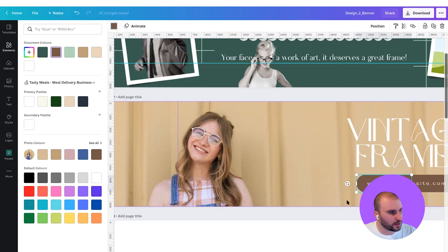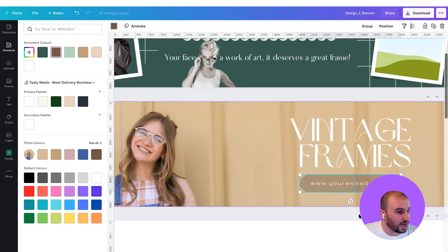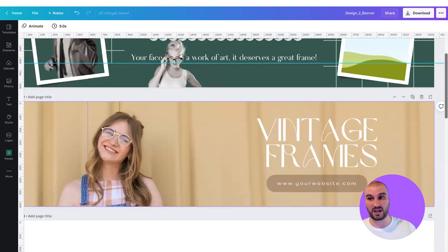We're going to keep it, but we're going to bring the opacity down to maybe 45%. That's already looking very good. Another thing I may want to add is some social media icons just to make sure our clients know that we are on social media. So we go to elements and type "Facebook logo."